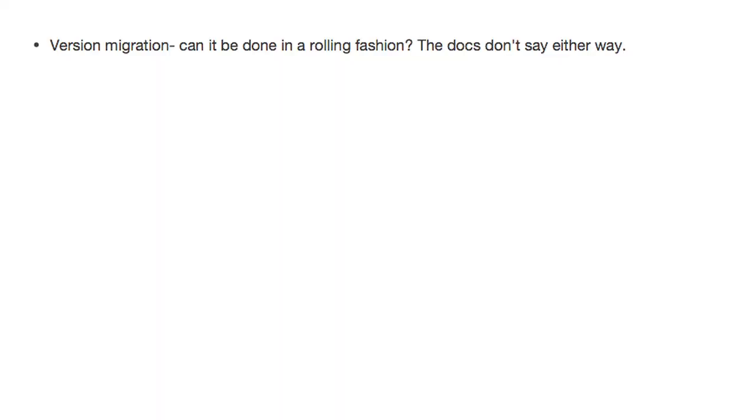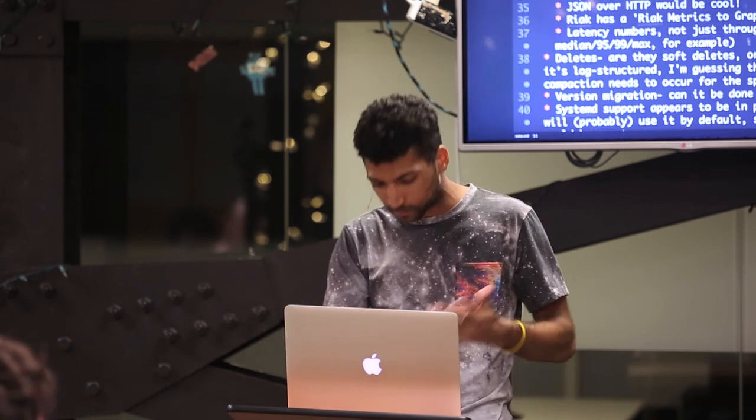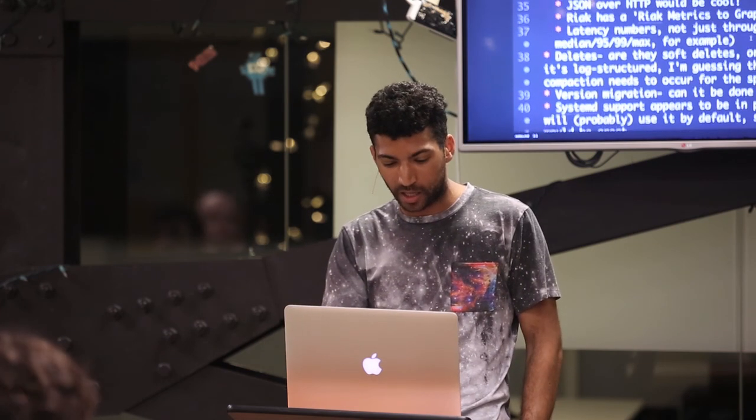Version migration — there's a page on this, which is awesome. One question I have is that from reading it seems single-node focused. Some information about whether it can be done in a rolling fashion would be great. If you have a 10-node cluster running 2.0.2 and 2.0.3 comes out — do you take everybody down, install the package on everyone, then start them all up? Or can you do them one by one?